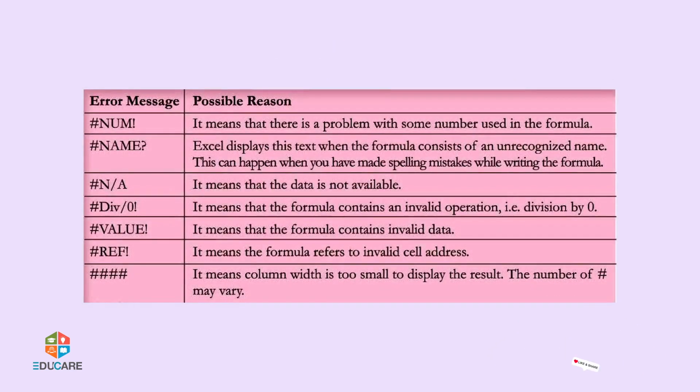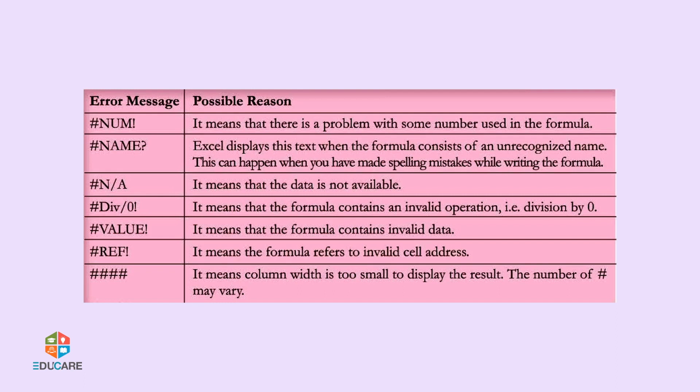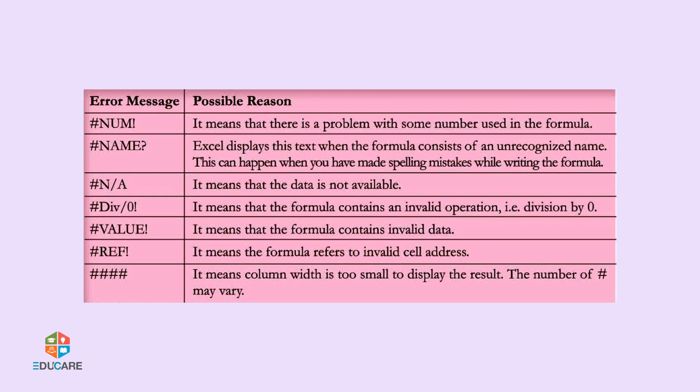Hash Num Exclamation means there is a problem with some number used in the formula. Hash Name Question Mark: Excel displays this text when the formula consists of an unrecognized name. This can happen when you have made spelling mistakes while writing the formula.